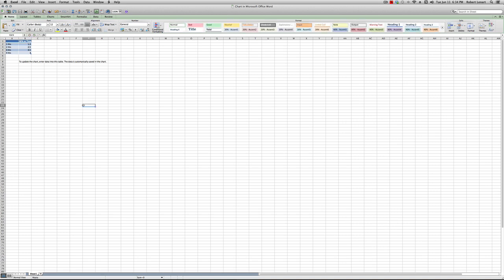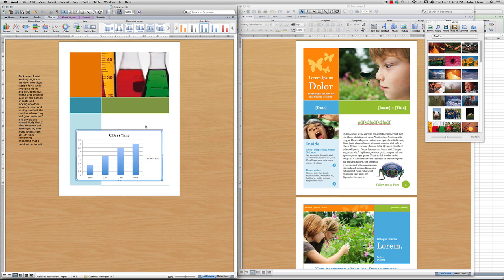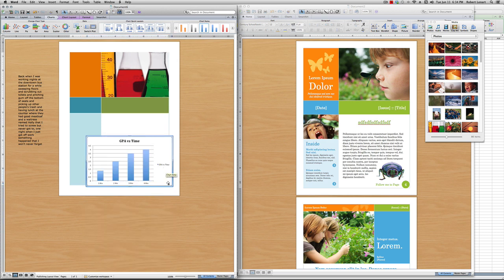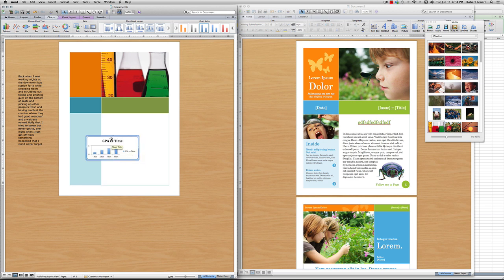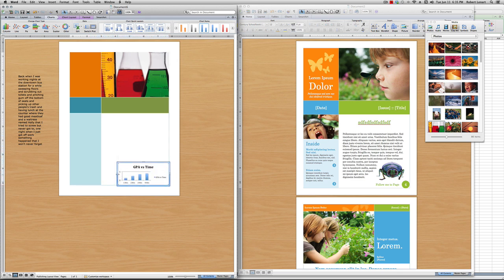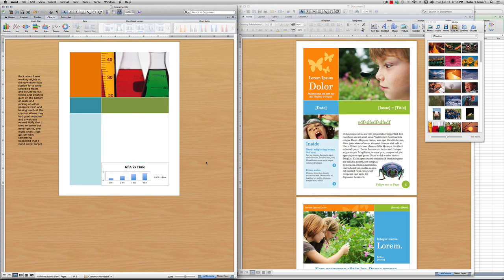Command+Tab back to Word — I have a GPA chart. I go back to Excel and change the title to 'GPA versus Time.' Now I have a graph I can move around; I'll move it back into my document and resize it.